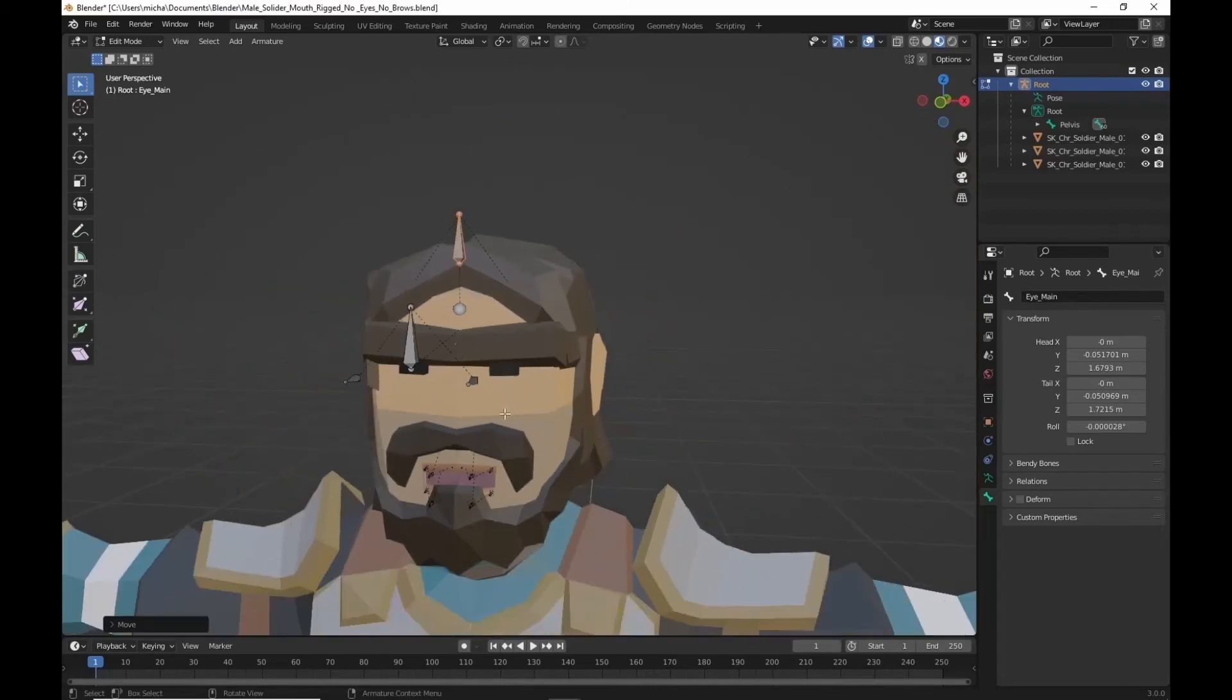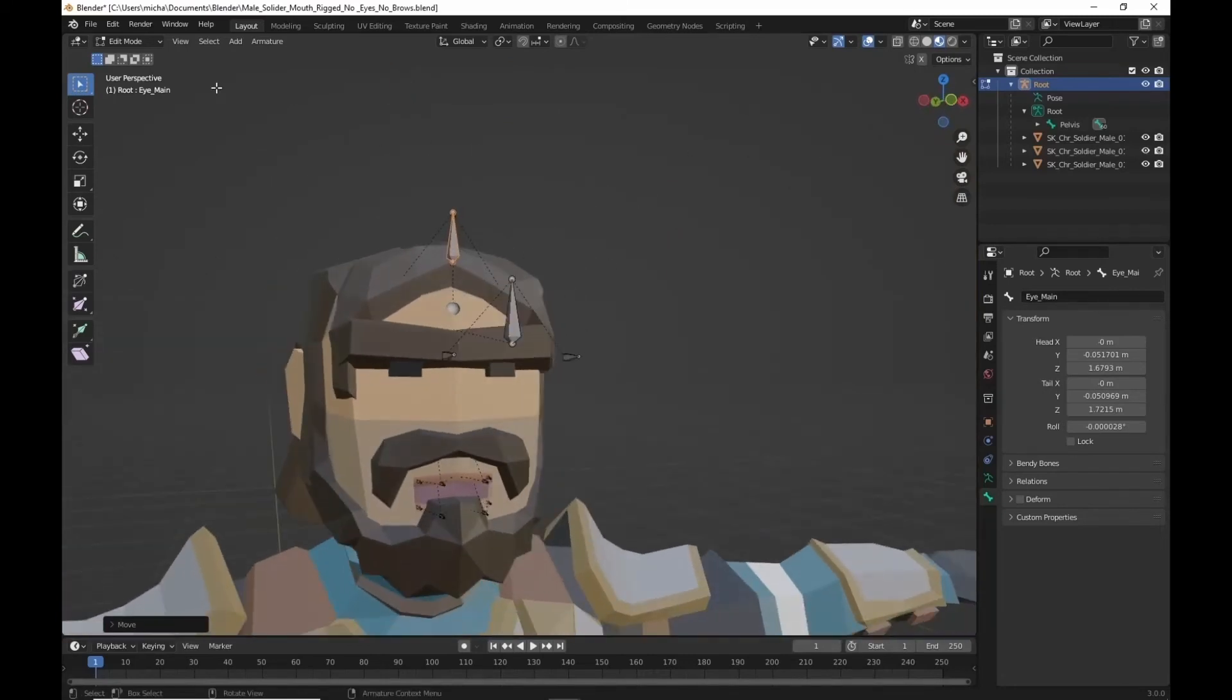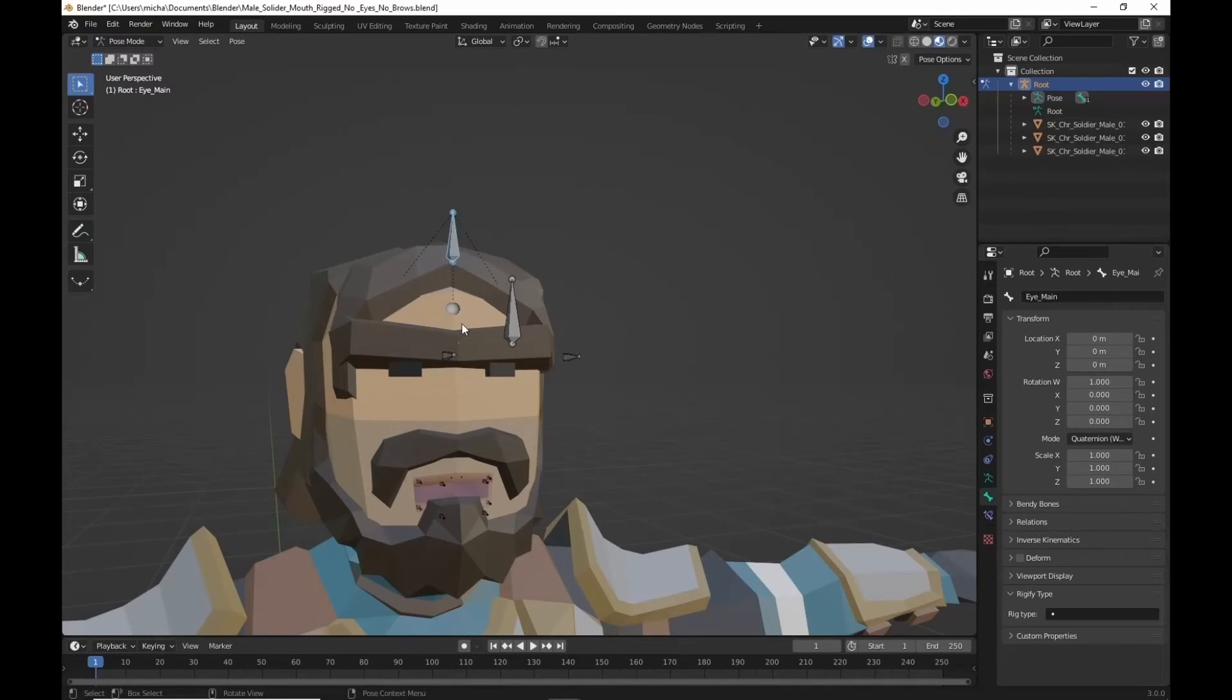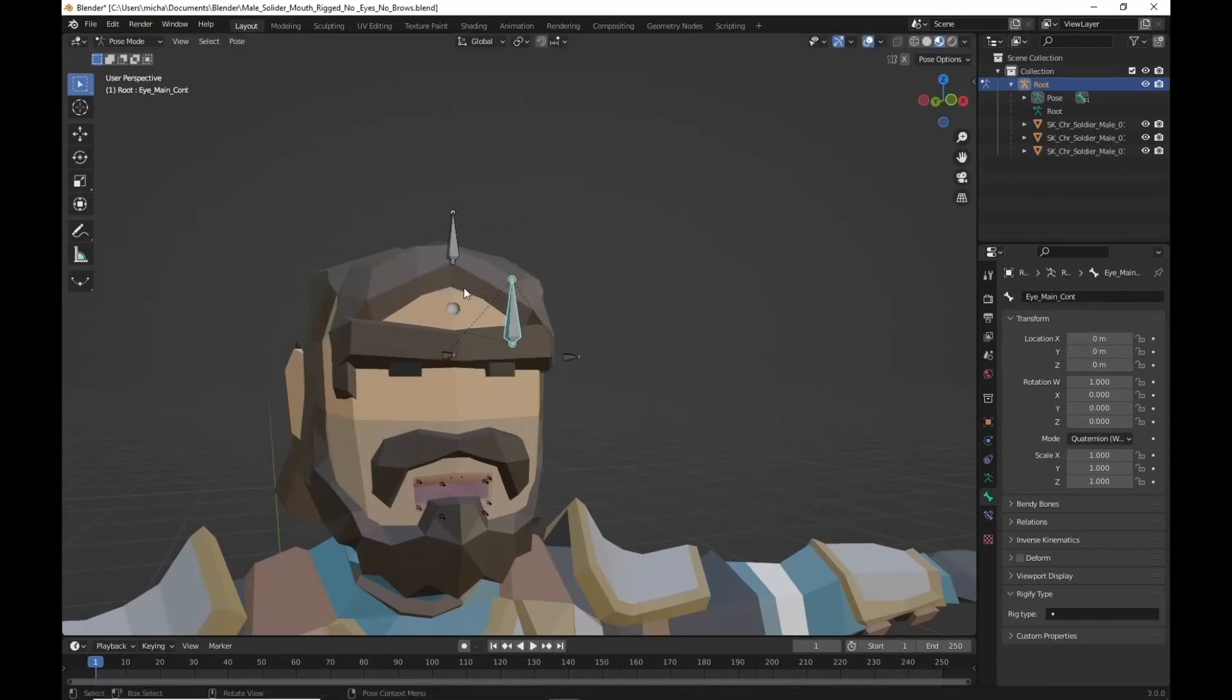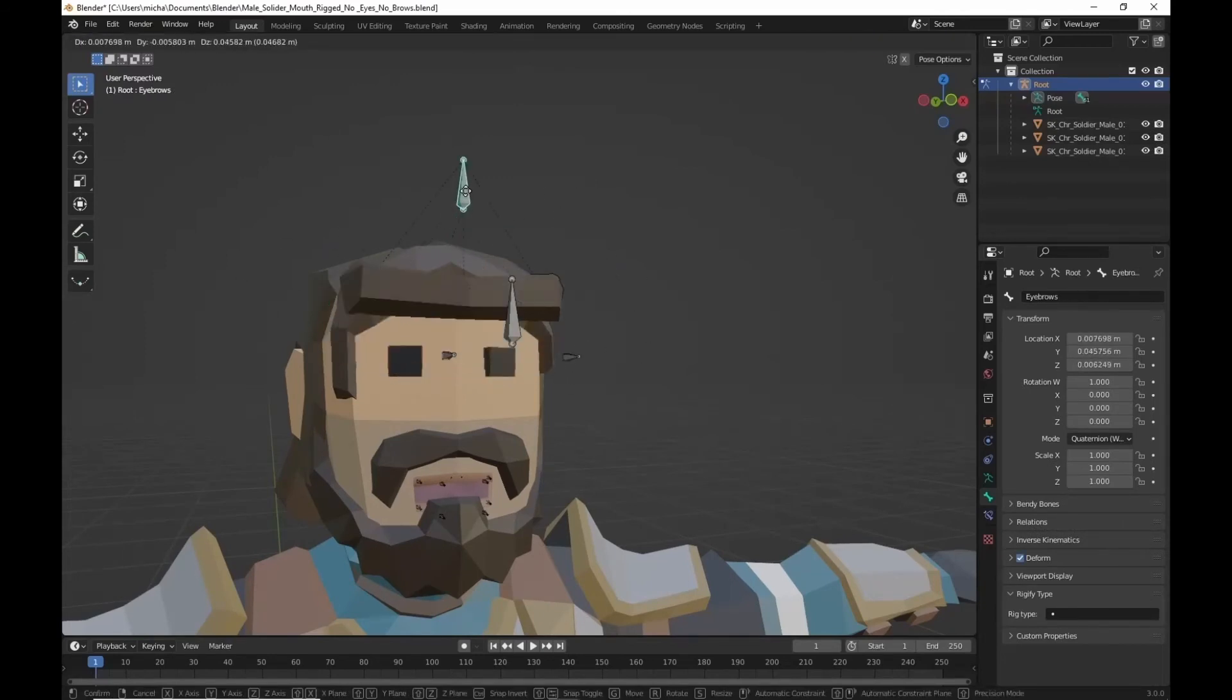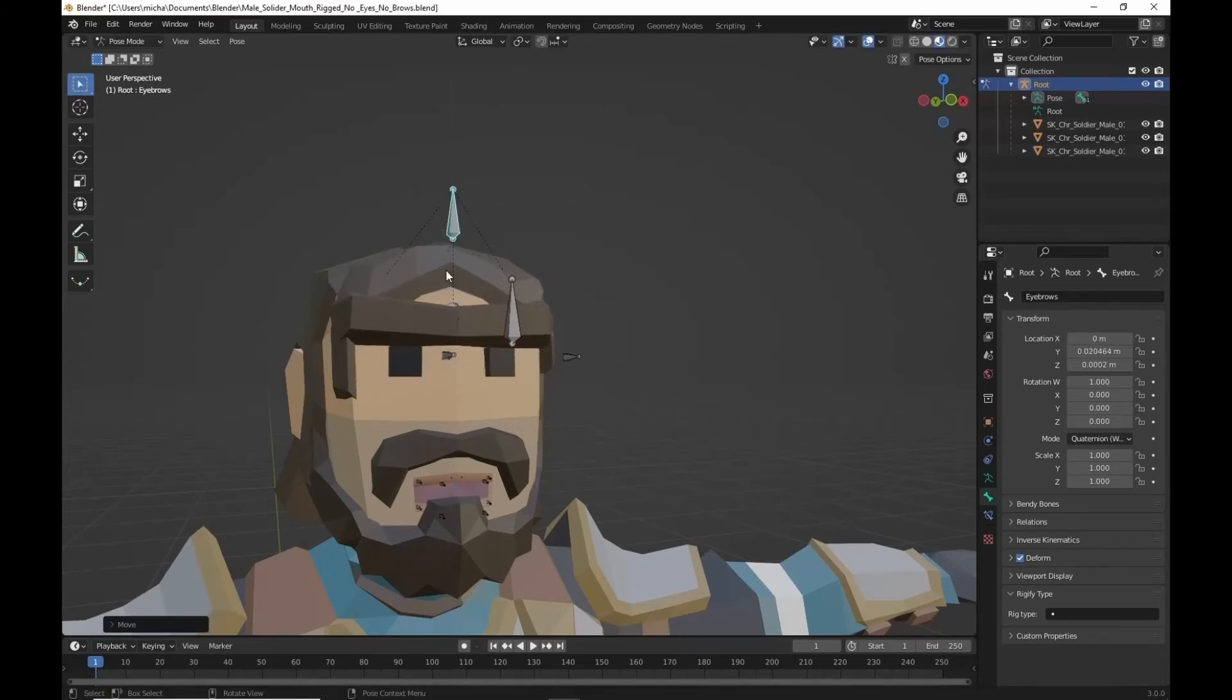Alright, now we should have a completely poseable armature here. Eyes move. Eyebrows move. Give them a surprise look. Give them an angry look if you want.